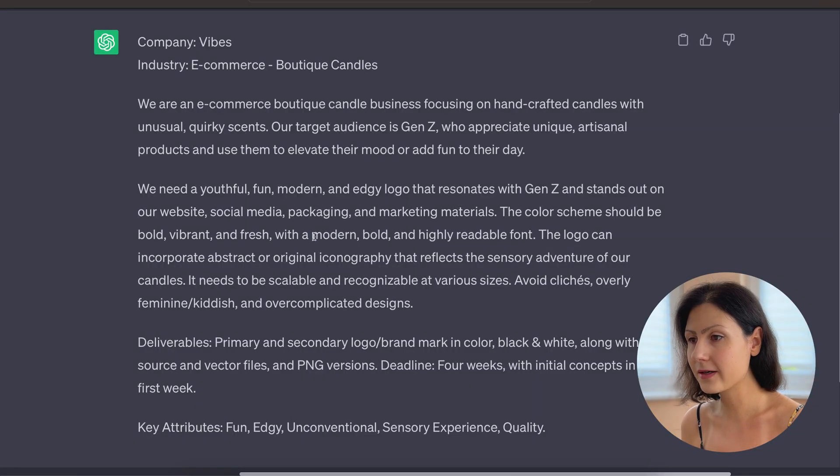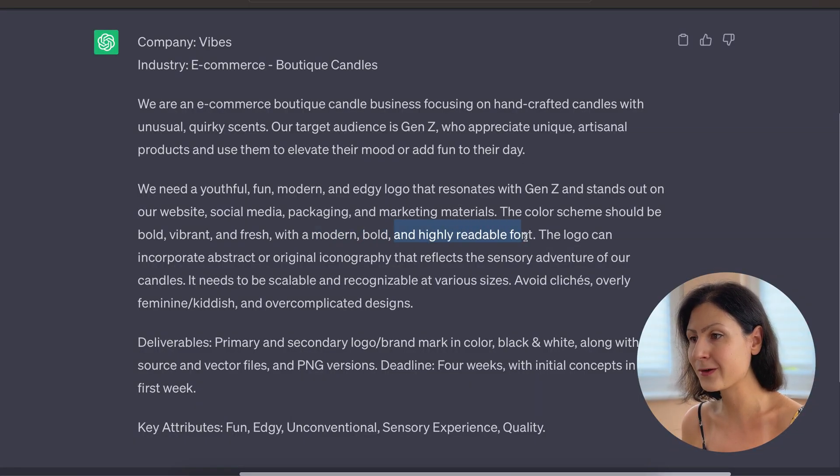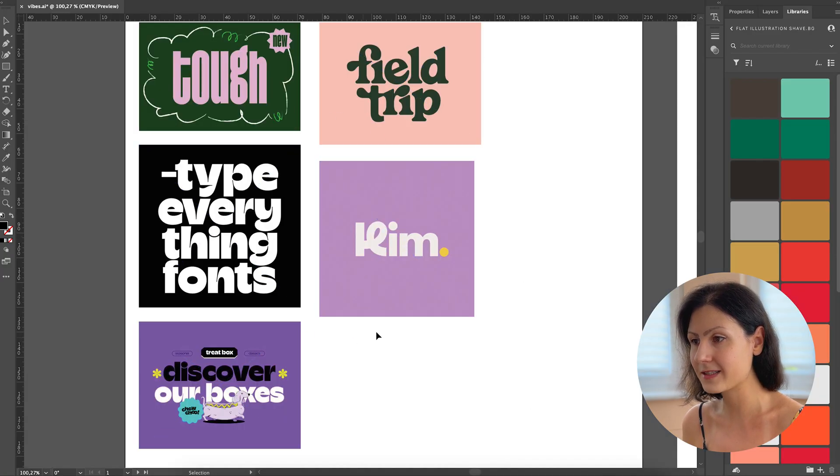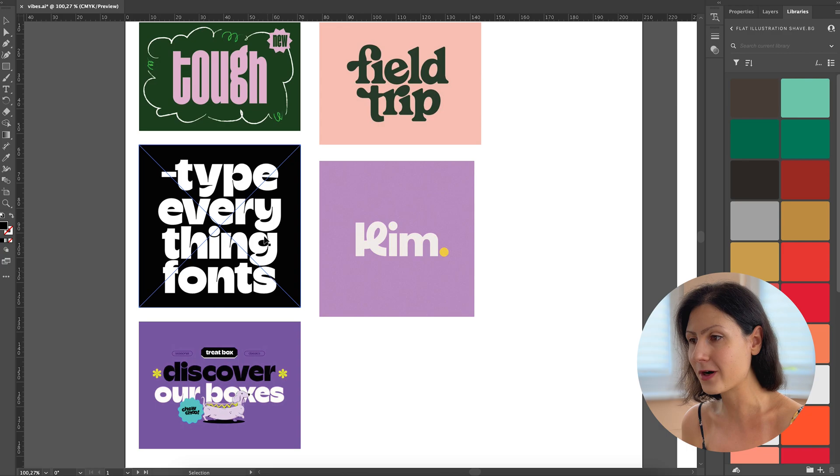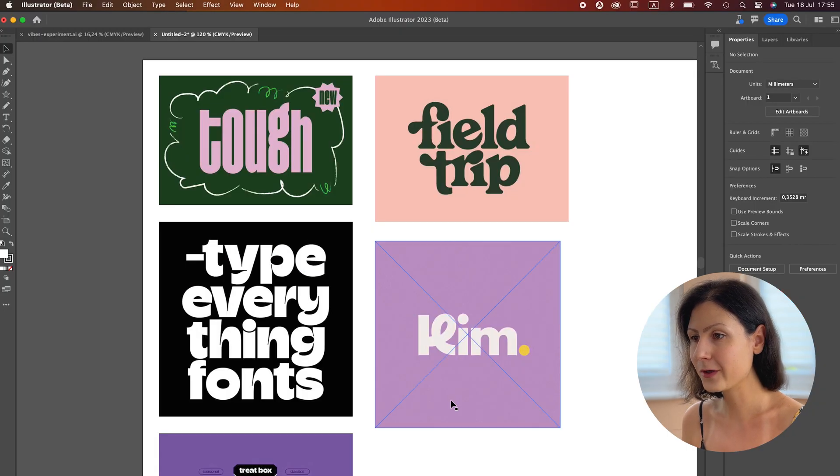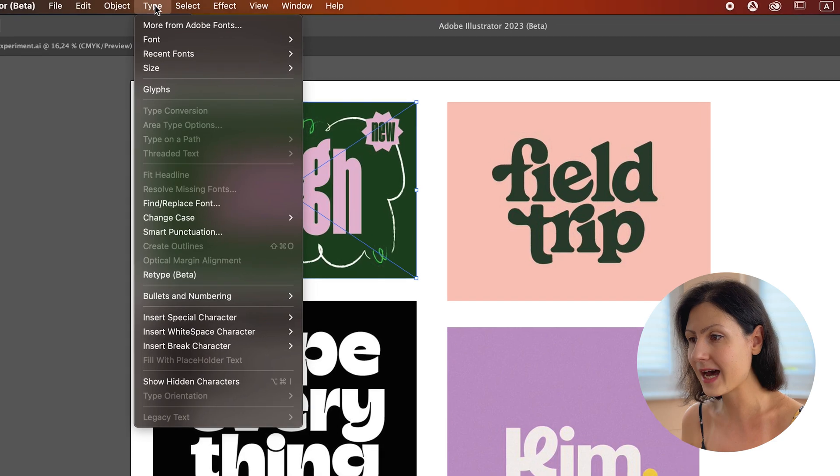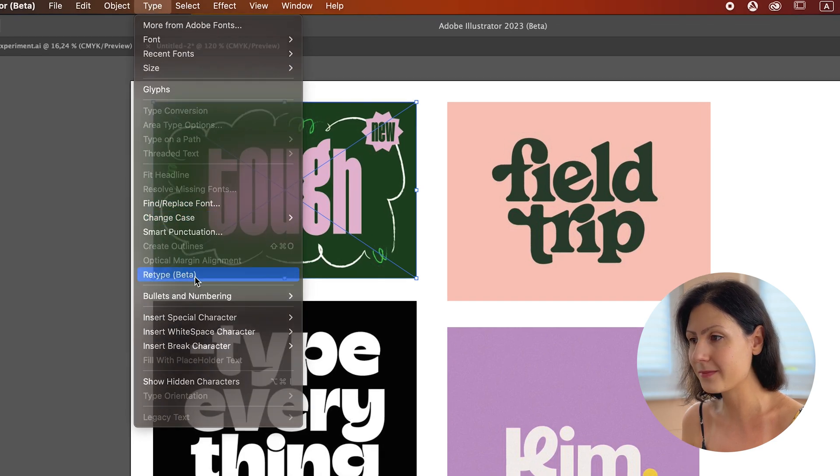For our candle brand Vibes, we are hunting for a modern, bold and readable typeface. I've selected several images with typefaces that I believe are going to fit the brand's personality. To begin, we'll select our first image and navigate to the type menu and then go to retype.